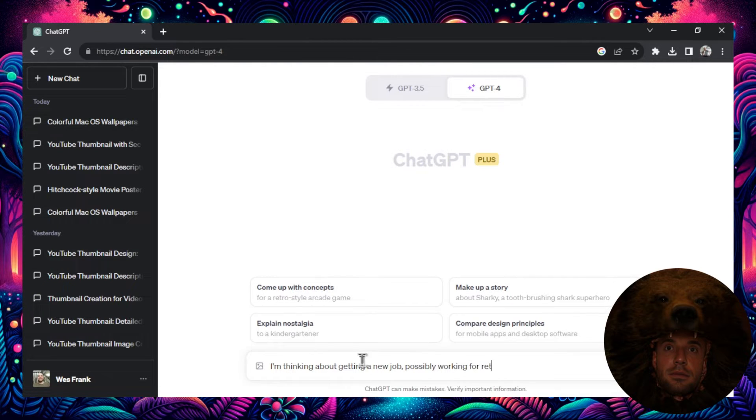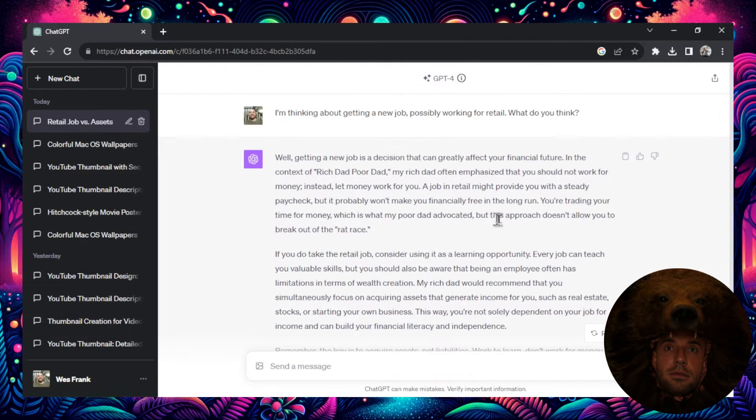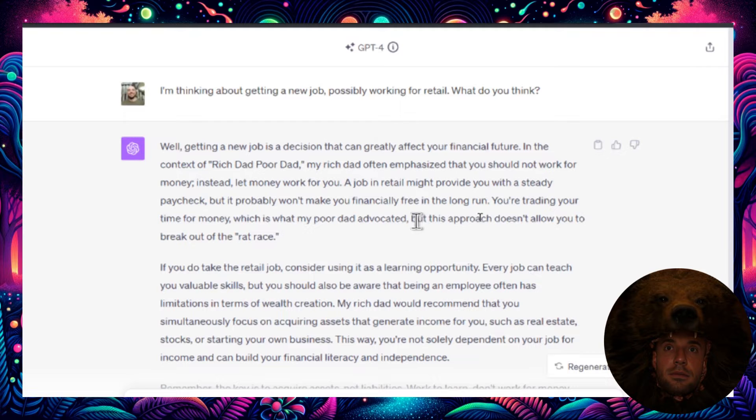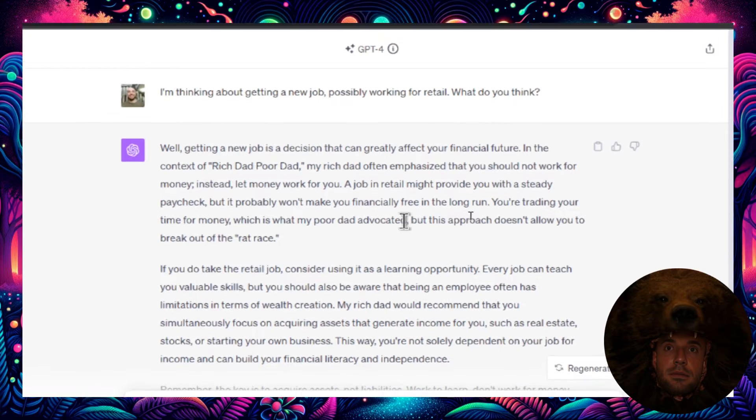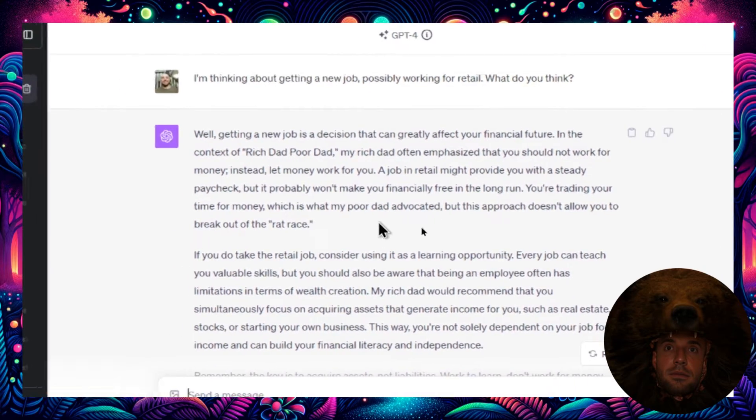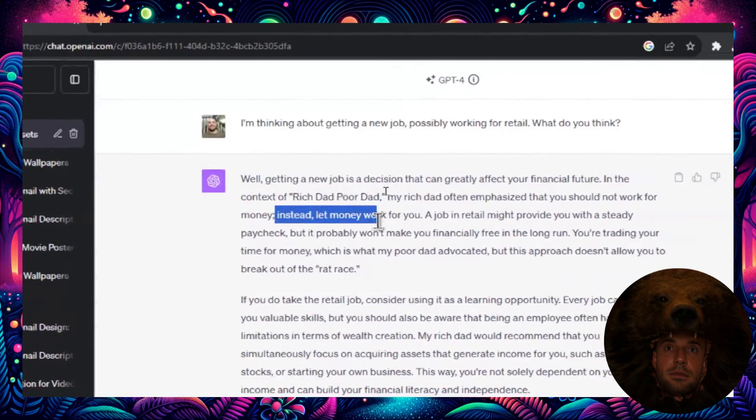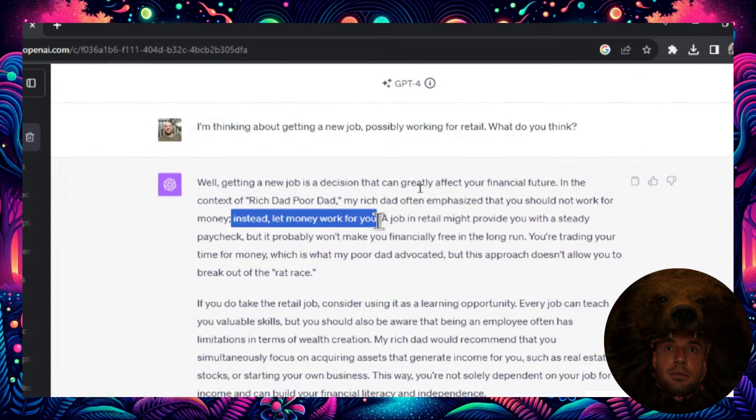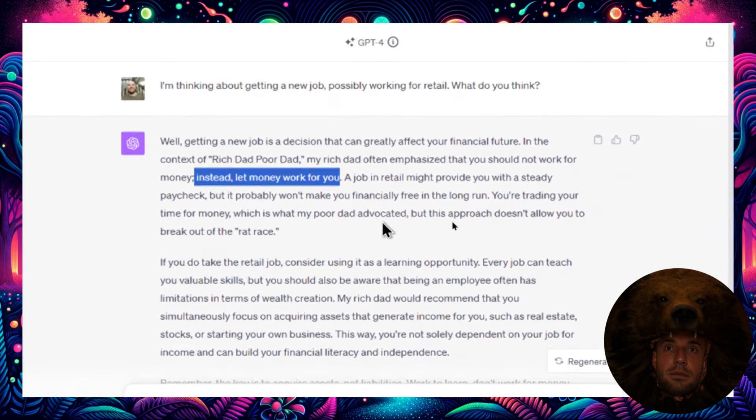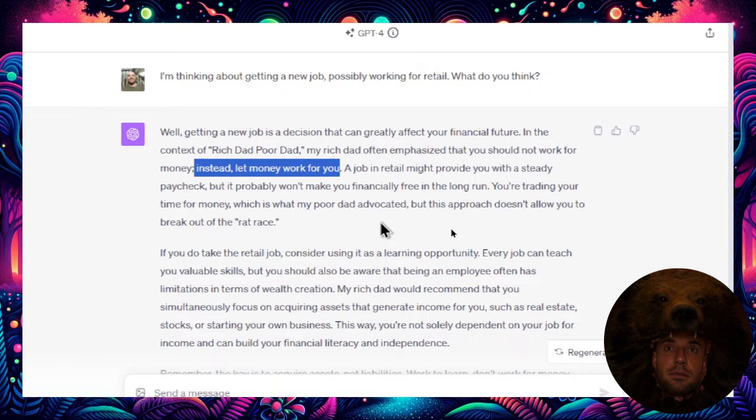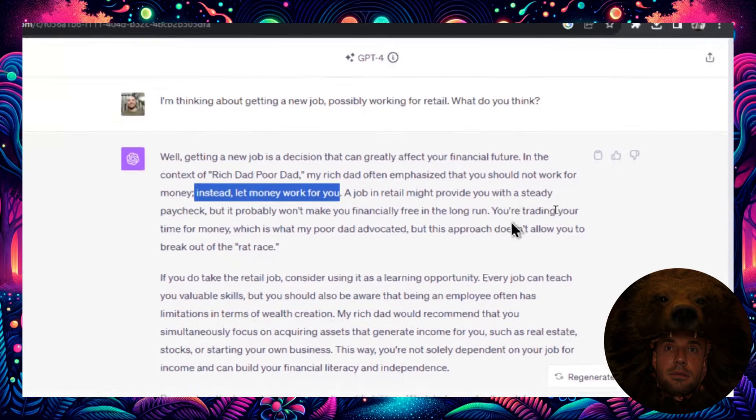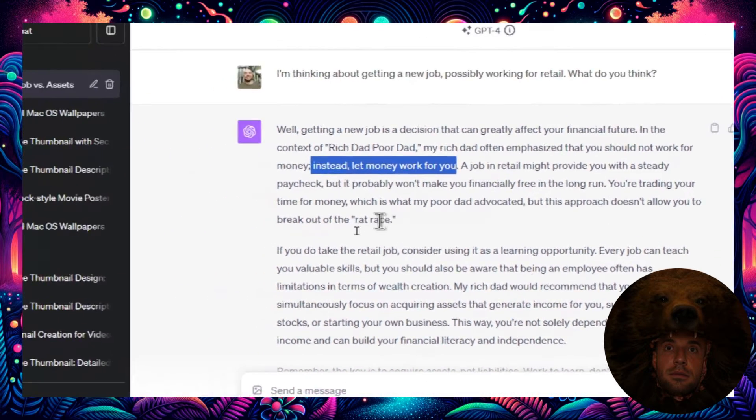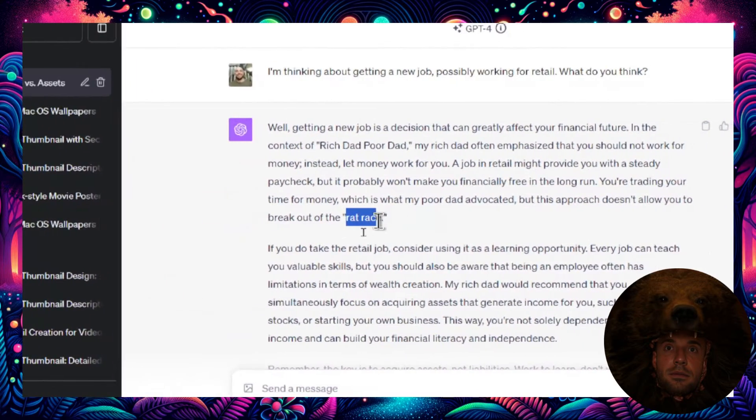I'm thinking about getting a new job, possibly working for retail. What do you think? Let's hit enter. Look at this chat's ready. Let's go. Well, getting a new job is a decision that can greatly affect your financial future. In the context of Rich Dad Poor Dad, my rich dad often emphasized that you should not work for money, instead let money work for you. Perfect, that's exactly what this book would say. That's exactly what Robert would say if you told him that you're thinking about getting a job.